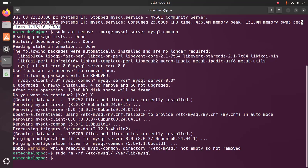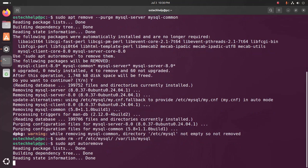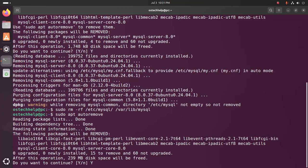Now write this command: sudo apt autoremove. Hit enter. Now type 'y' and then hit enter to remove the following packages.